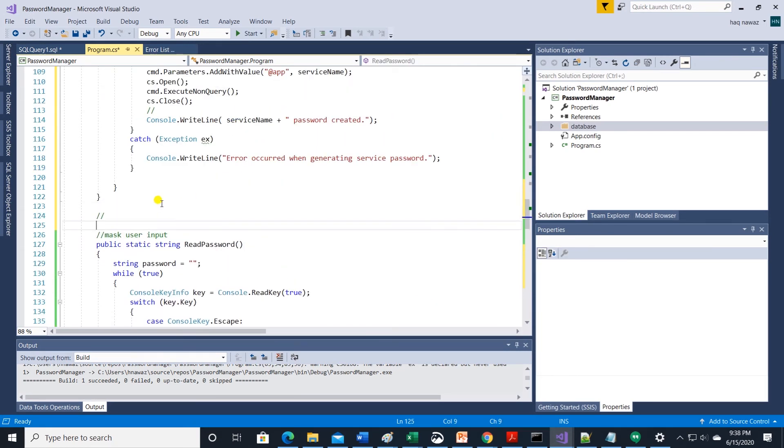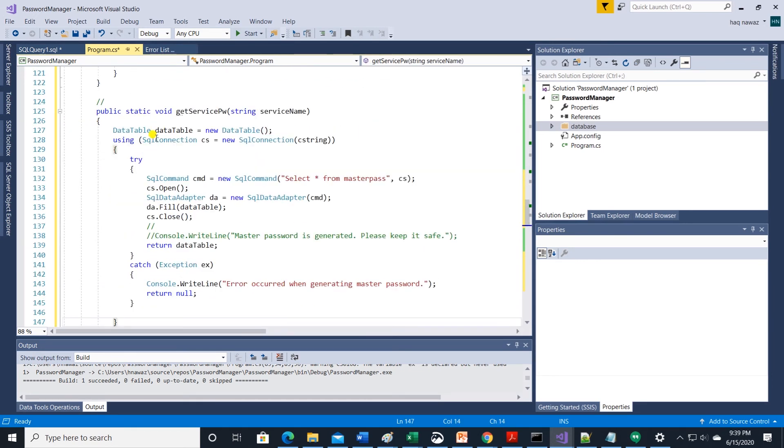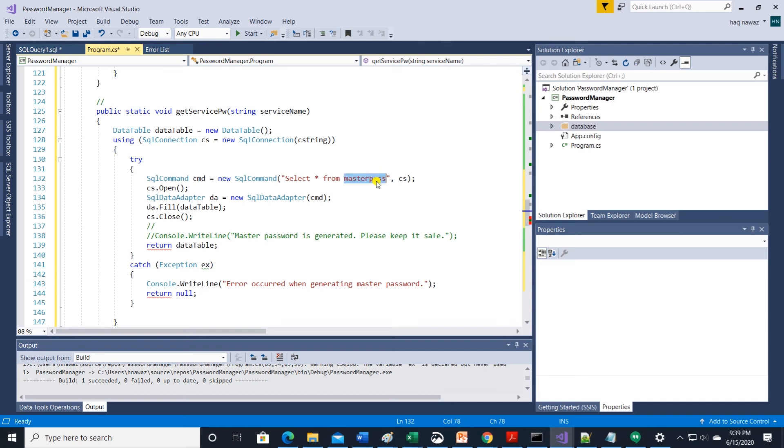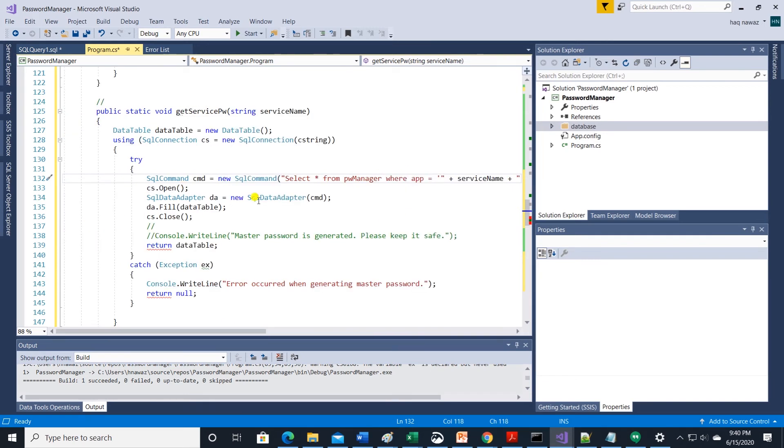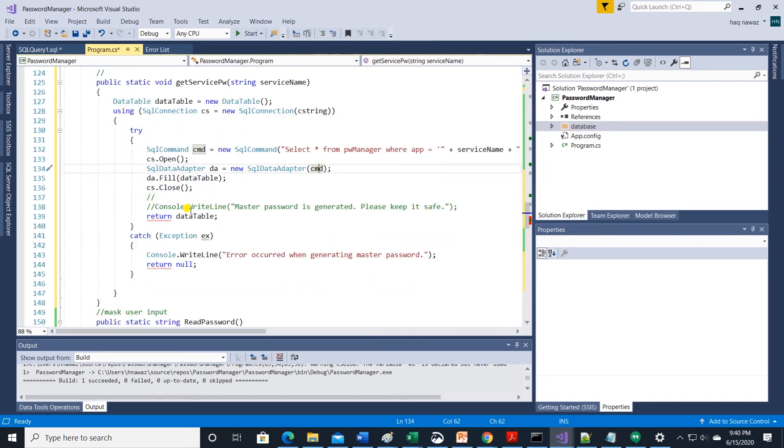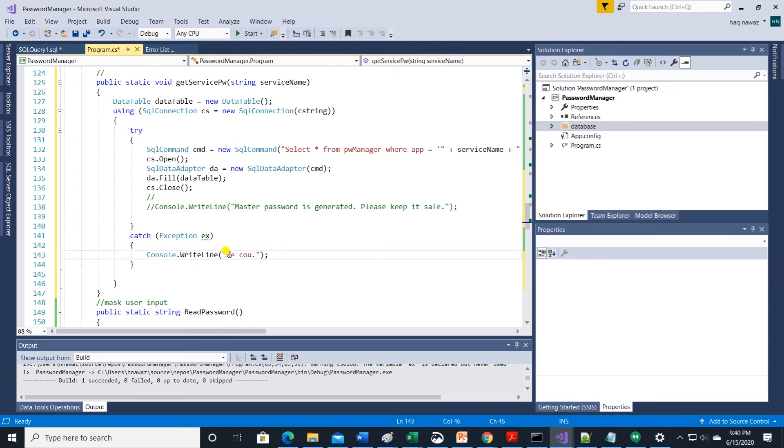Let's generate the second method called getServiceName to retrieve password from the database. We can reuse code from getMasterPassword. Let's modify the select statement. We are selecting from pwmanager table and add a where clause to pass the service name. We need to encapsulate the service name in single quotes.